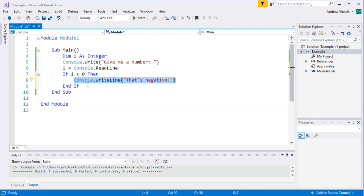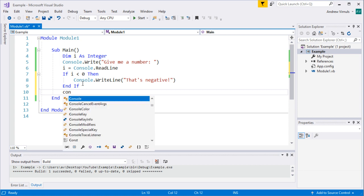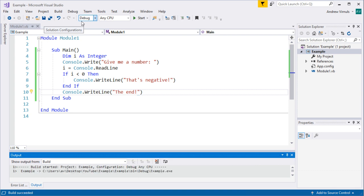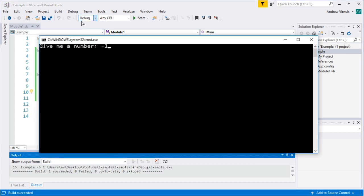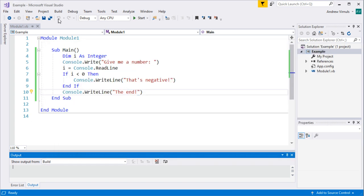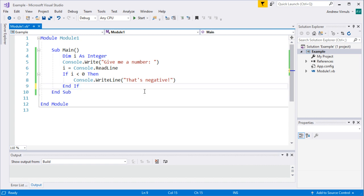This line is only executed on the condition that i is less than zero, and 'end if' closes that conditional block. I'm going to add a print of 'the end' so we can see the program finishes. Running the program with a negative number says 'that's negative' and then carries on to the end. Running it again with a positive number or zero, it just prints 'the end' — it hasn't done anything else.